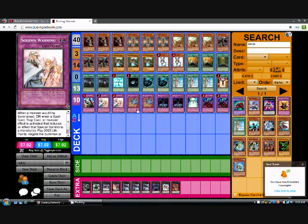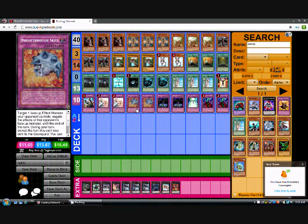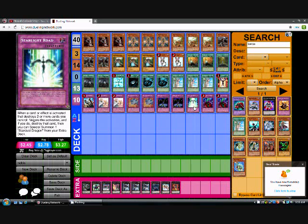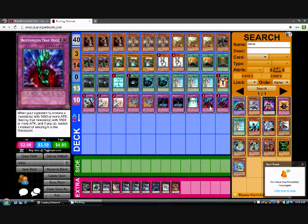Double Warning. Double Breakthrough Skill, which was ridiculously overpowered. Double Phoenix Chain. Starlight Road. And then double Bottomless.